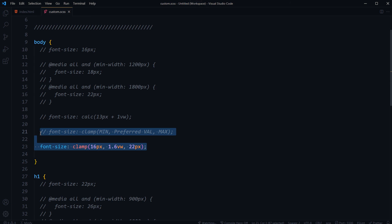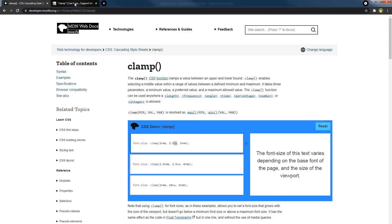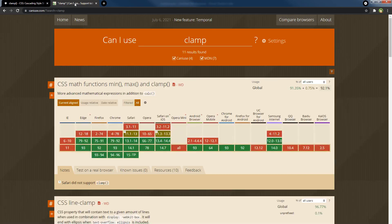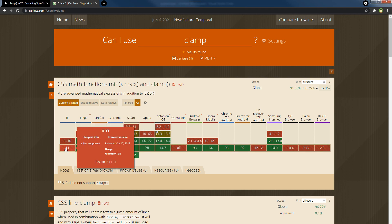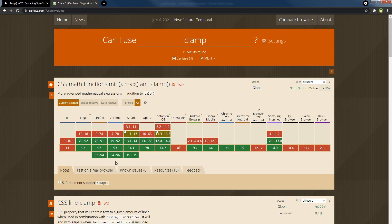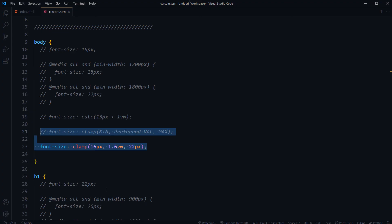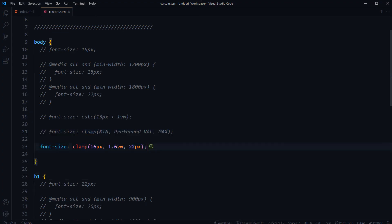And for support for clamp, it is not supported by IE Internet Explorer, but it is supported by Edge, by Firefox, by Chrome, and even by Safari. So it's got good support, we can use that. So if you want to use fluid typography, use clamp function in CSS. All right, like, share, subscribe, and I will see you in the next video.